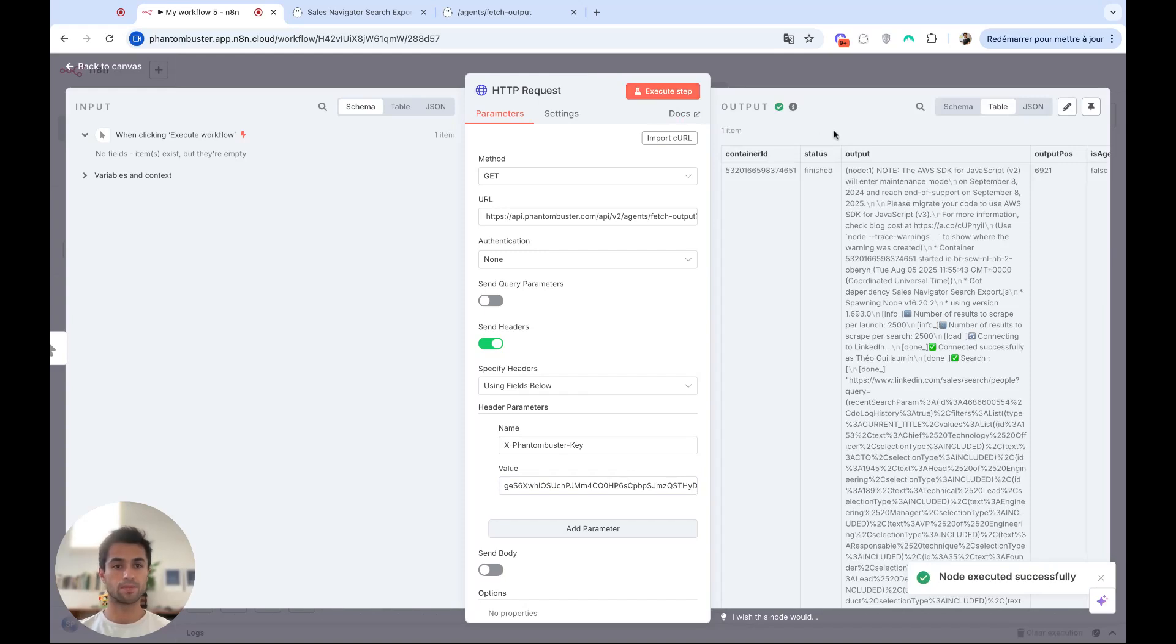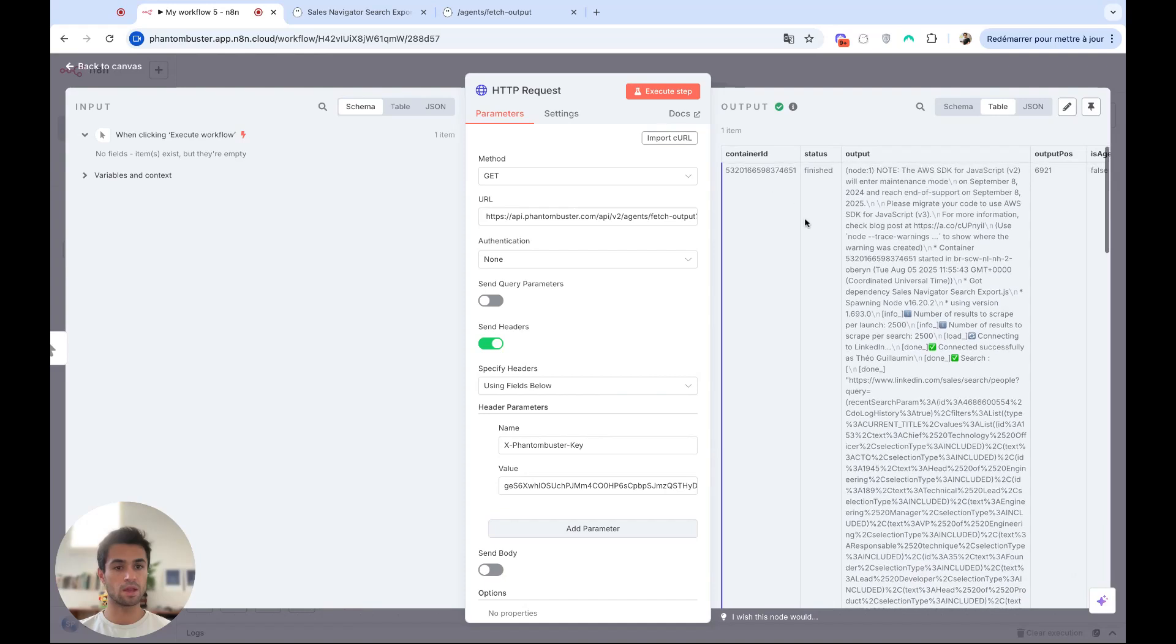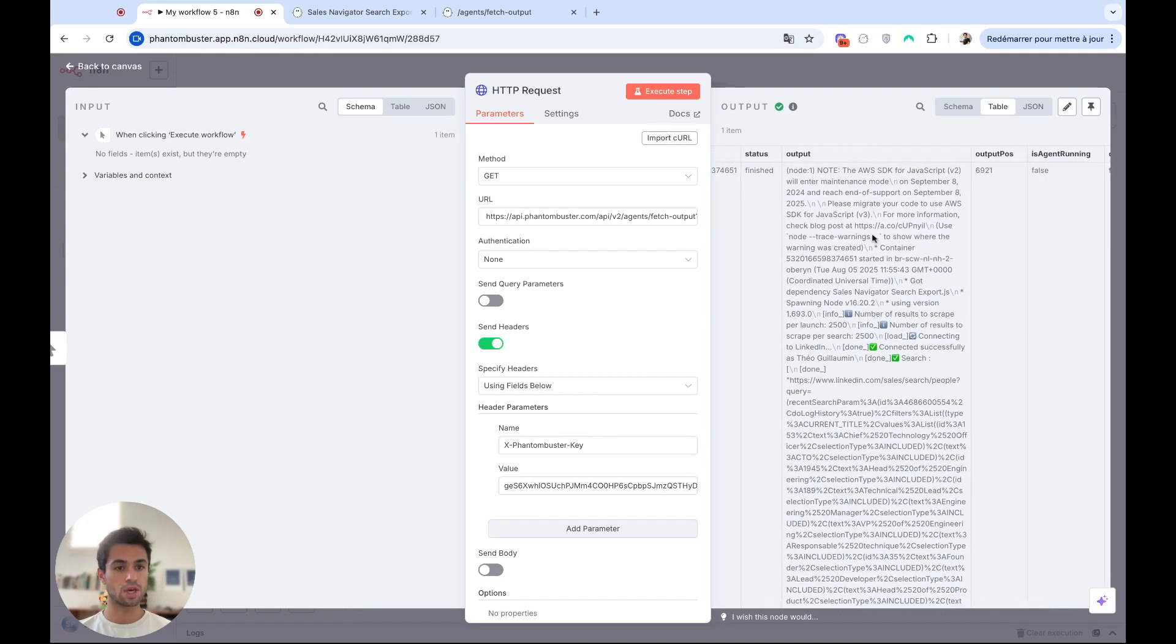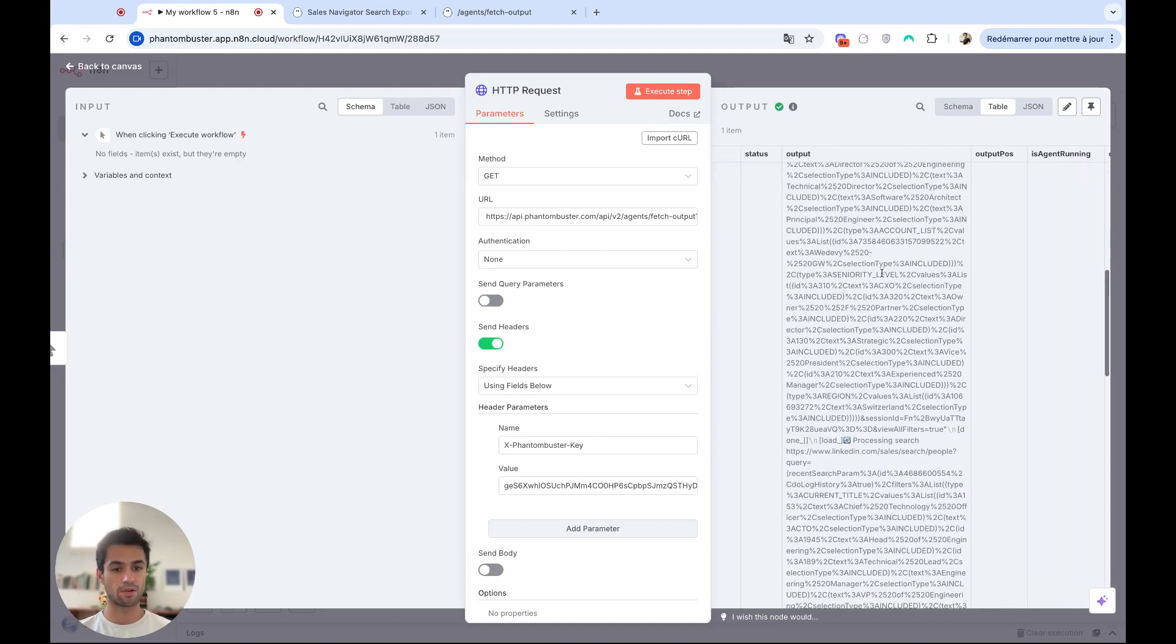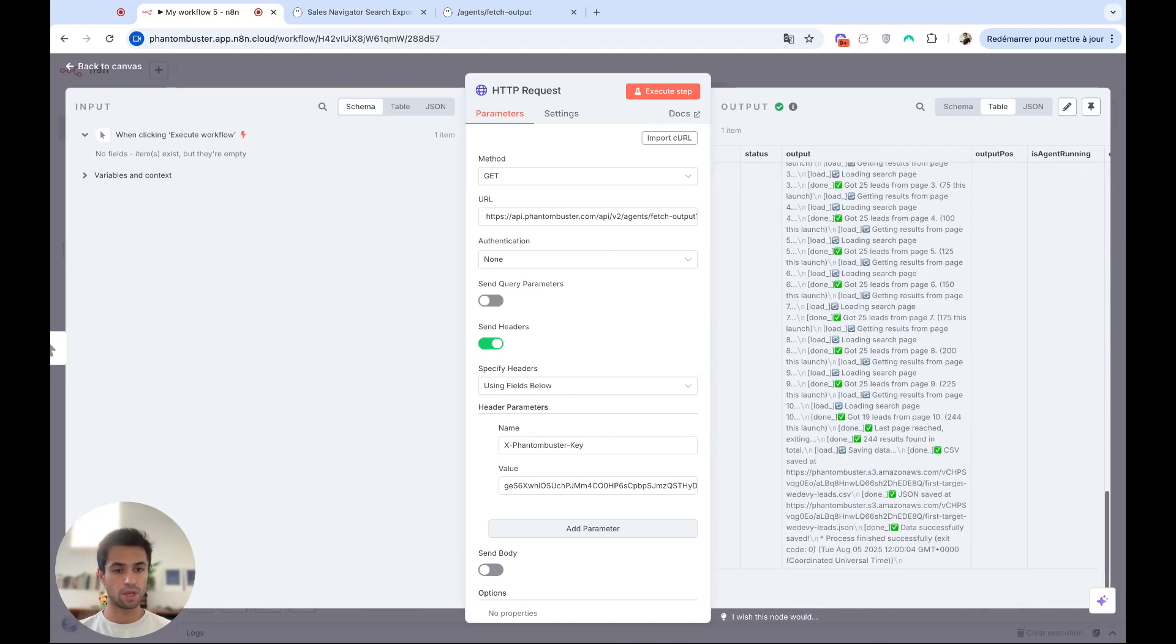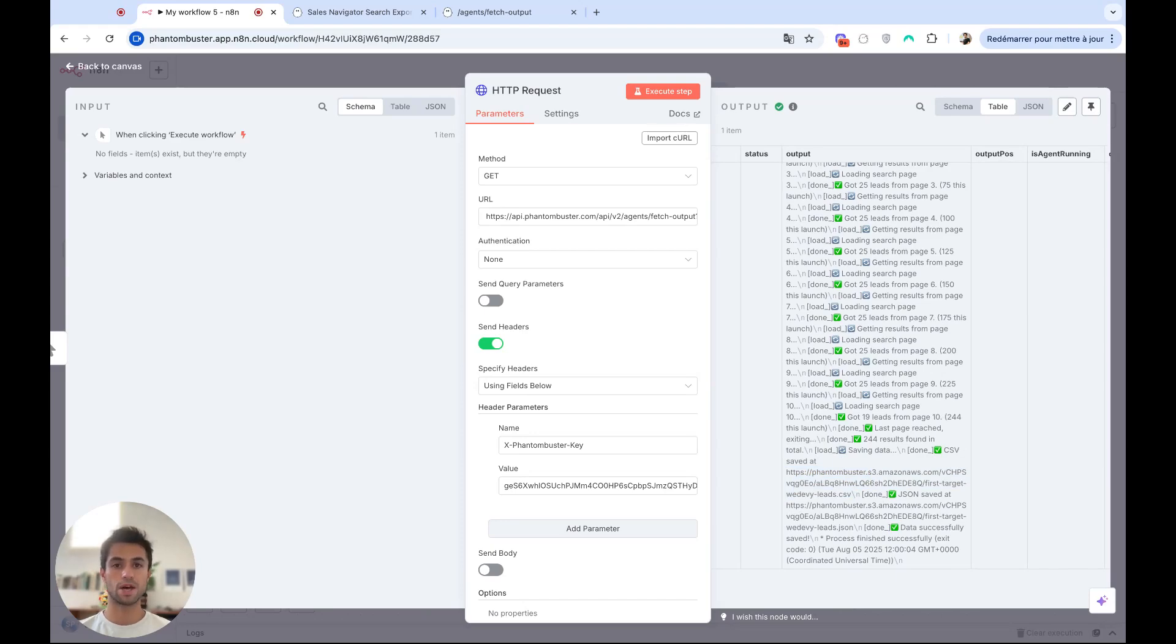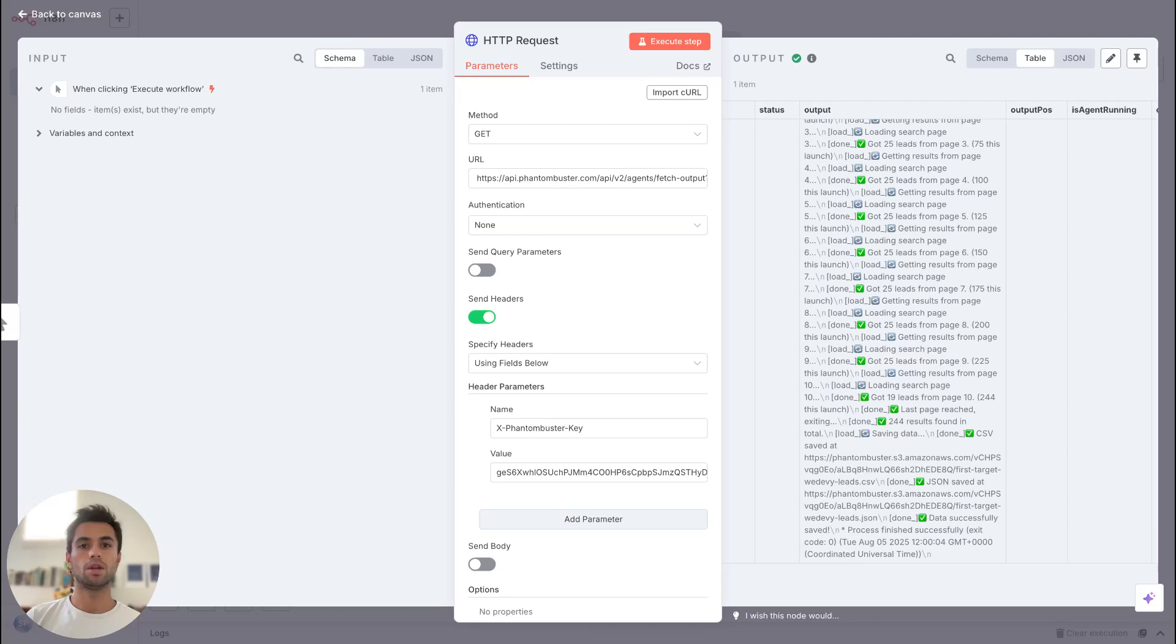Okay, so you can see it's working. I'm getting the container ID, the status, and the most important, the outputs of my phantom. If we scroll down, you can see that you will get a CSV URL and a JSON URL that you can then parse to get the data. We will see that together. It's already a good step because we are getting the output data of the phantom.